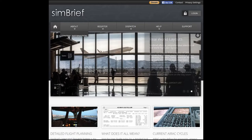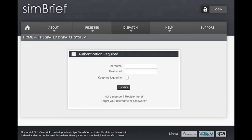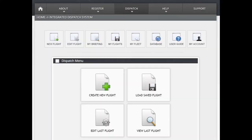On the top menu, we're going to go to Dispatch and down to Dispatch System. At that point you will need to log in. Again, it is free — if you don't sign up for this, I have no idea why you would not. Once you've logged in, you're going to want to click Create New Flight.